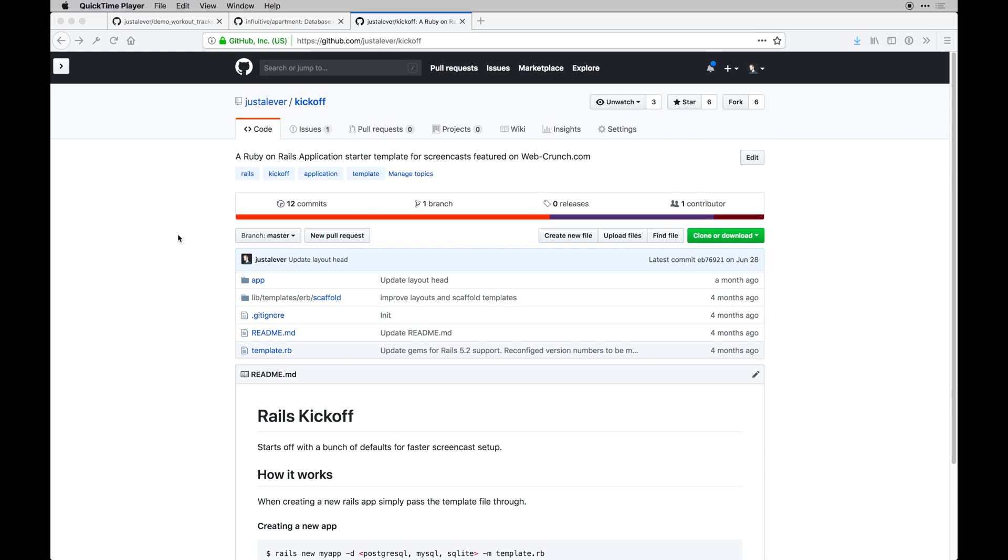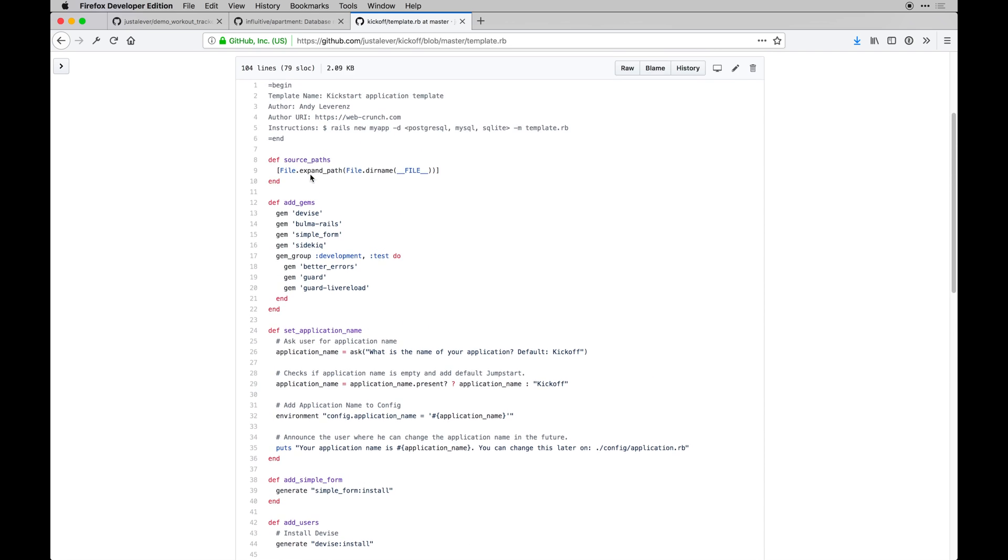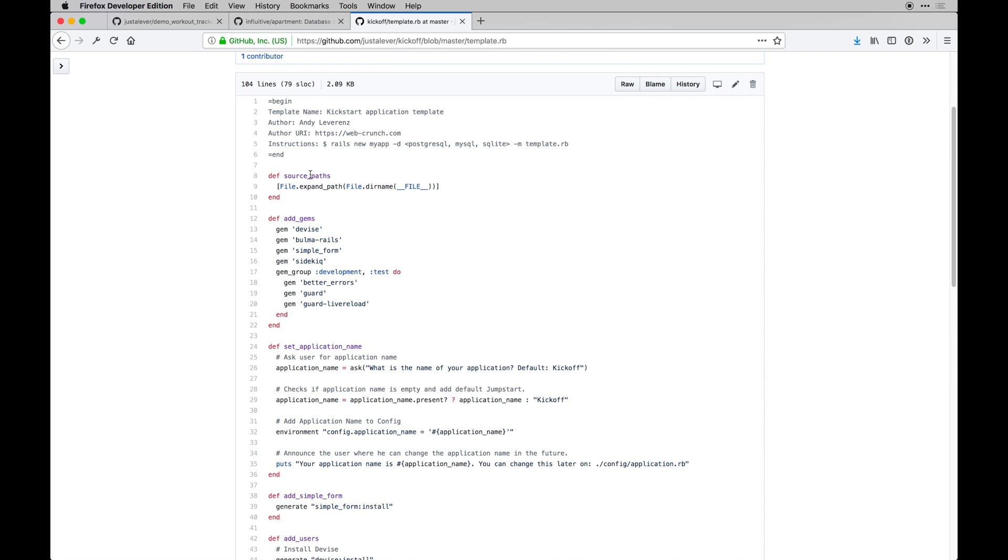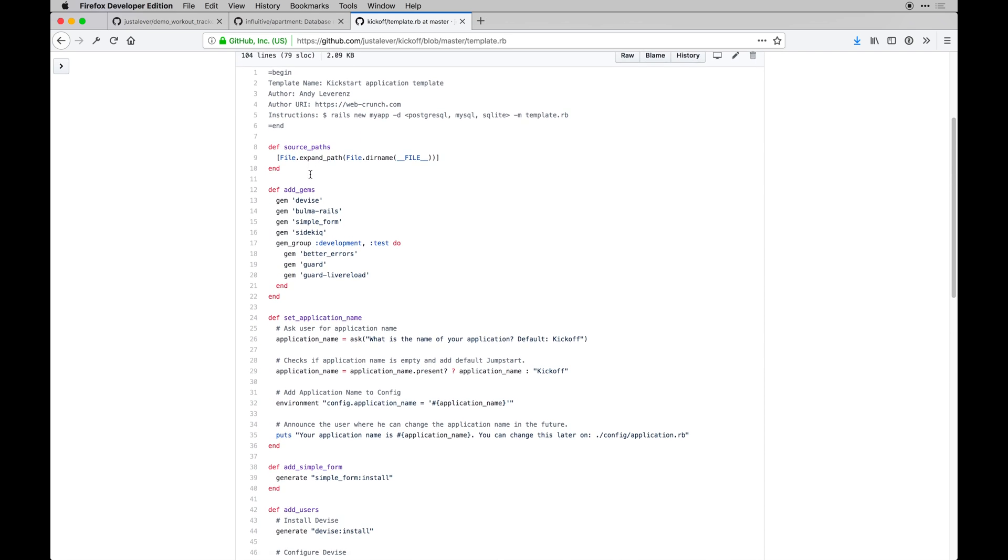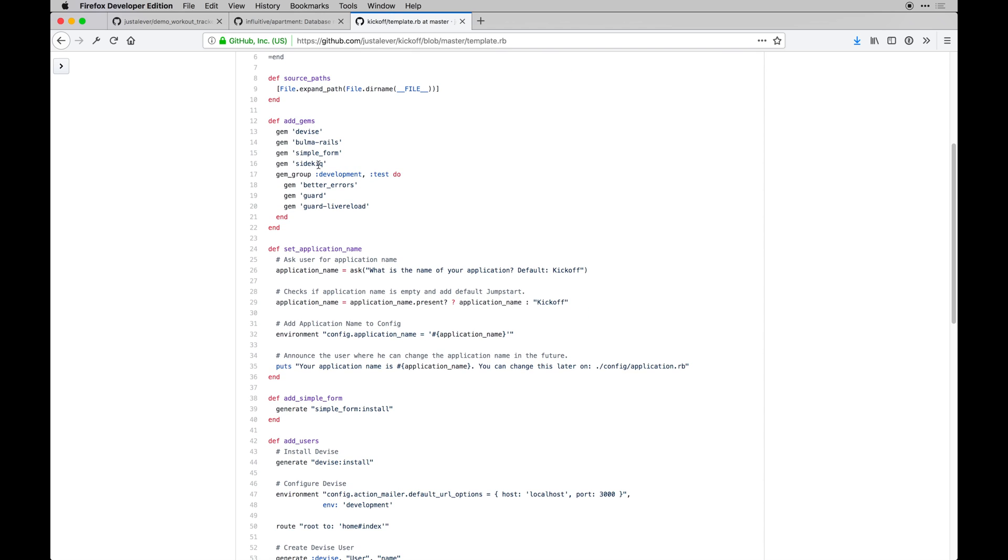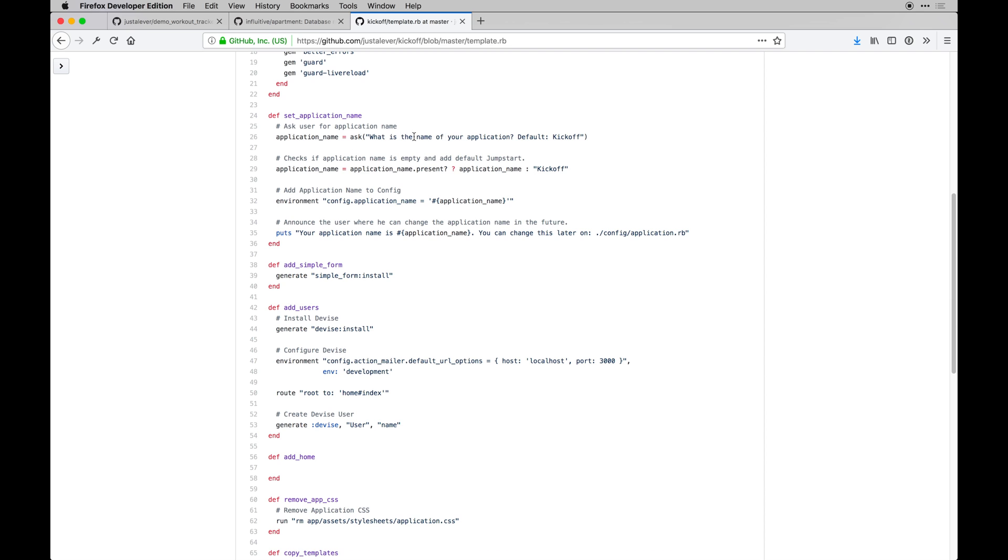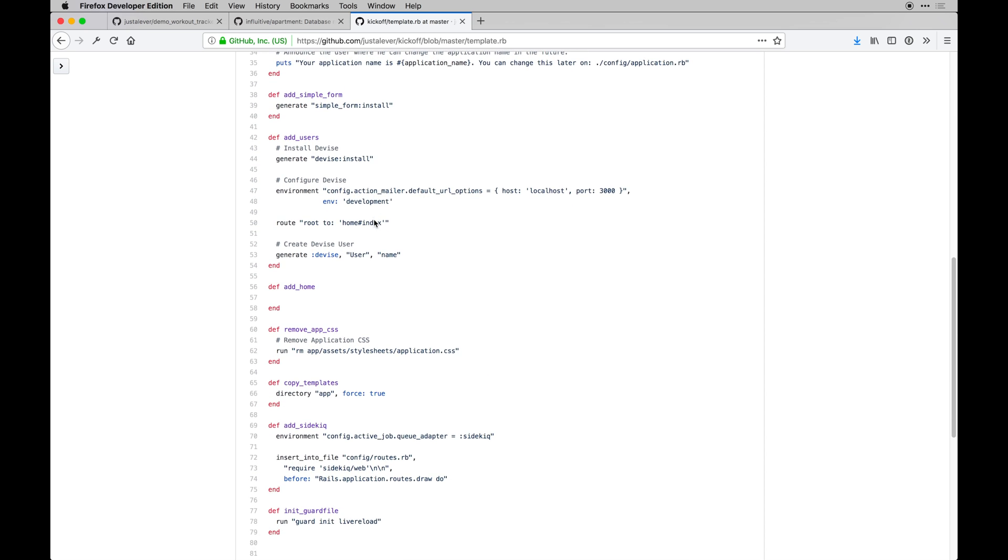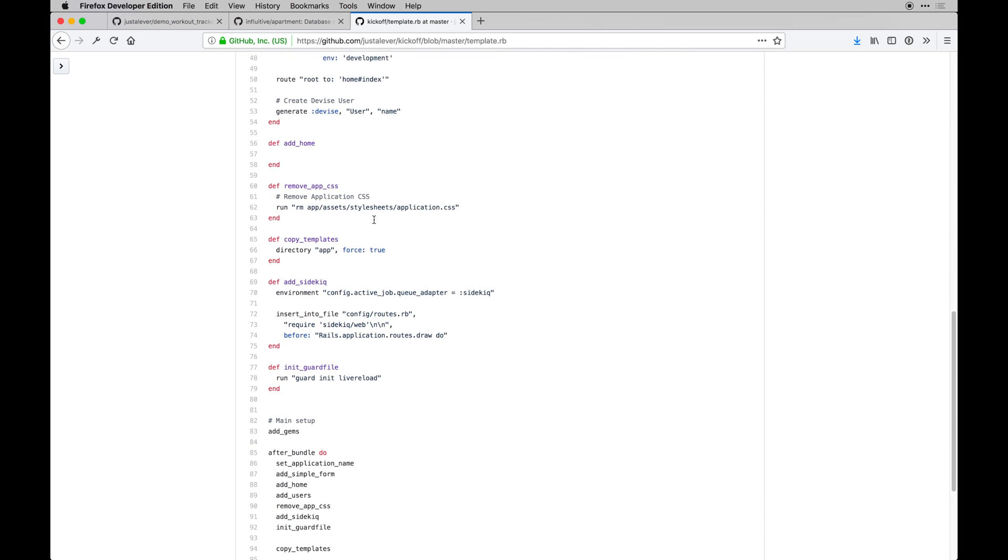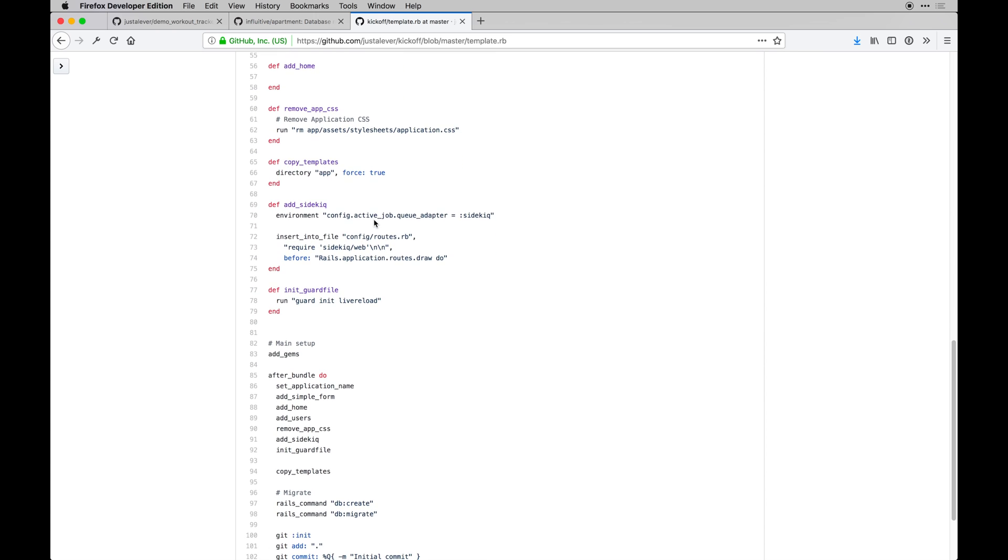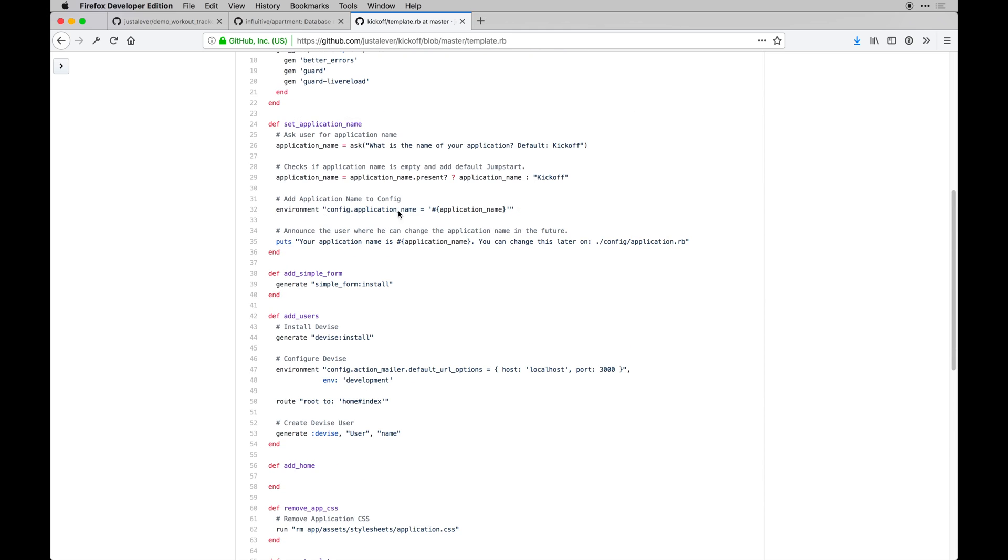Most of it's trivial but there is some stuff that we'll use throughout like Bulma and simple form that we use for forms. This template file will basically extend and add these gems to our application, give it a name, and do all these configurations that would otherwise just be very manual things out of the gate. This is just a way to speed that flow up.